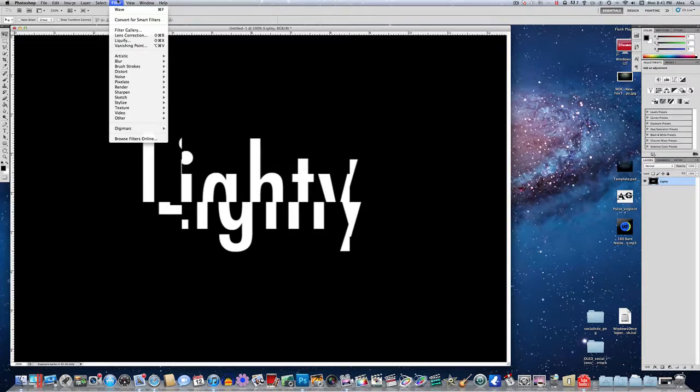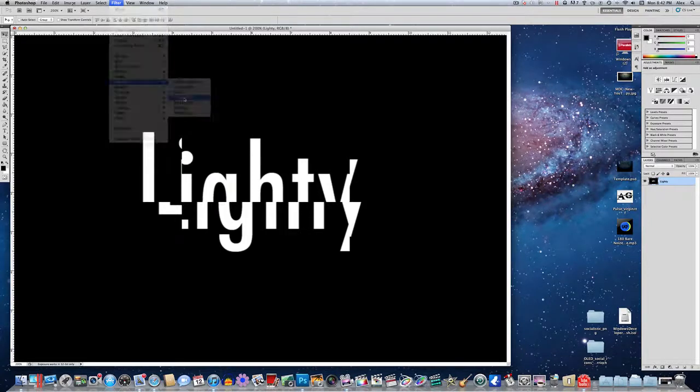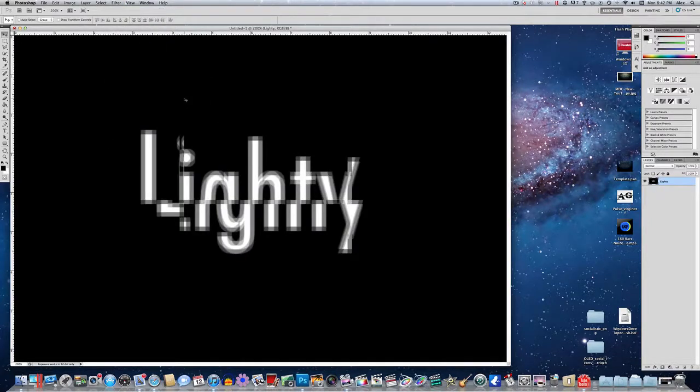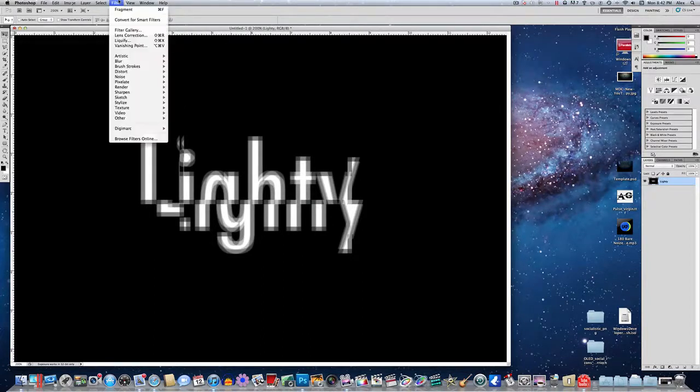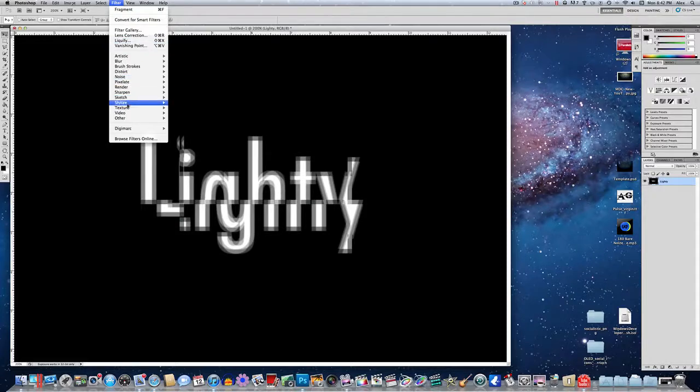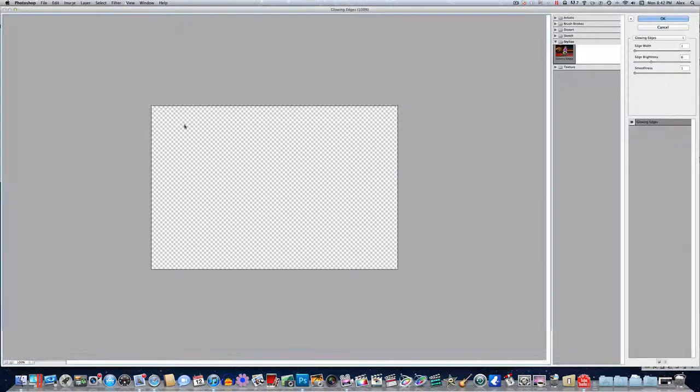So now we're going to go ahead into the filter again, pixelate, and fragment. And this will give it this little outline look. And one more time, we're going to go into filter, stylize, and glowing edges.